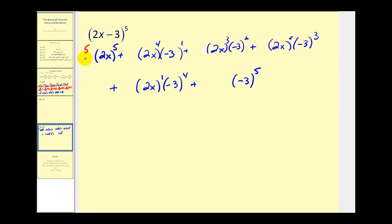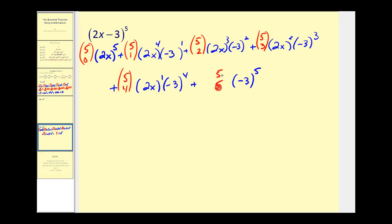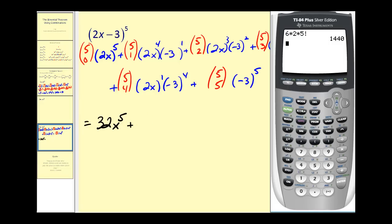To find the missing factors in front, we'll find combinations: five choose zero, five choose one, five choose two, and you see the pattern. Now we just have to find the values of these combinations and then find the products. Five choose zero is one, so one times two to the fifth is thirty-two x to the fifth. Plus, five choose one is five, so five times negative three times two to the fourth equals negative two hundred forty, giving us minus two hundred forty x to the fourth.